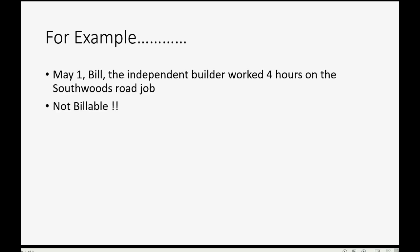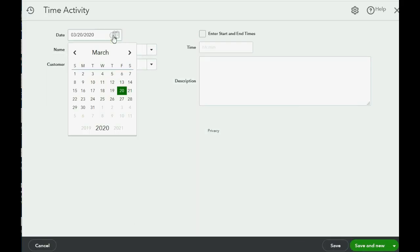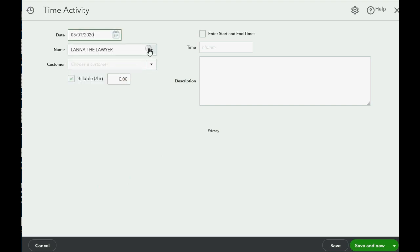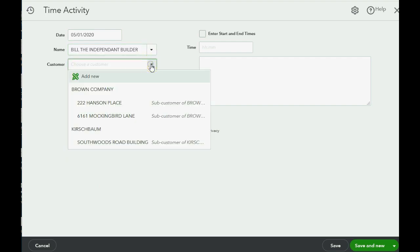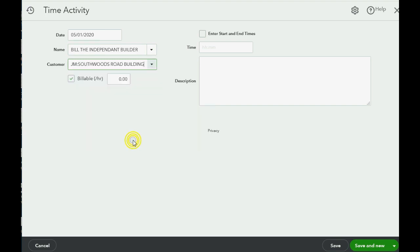We still have to go to the Employees column and click Single Time Activity. The date is May 1st, the worker is Bill the Independent Builder, and the job associated is the South Woods Road job. You must remove the billable check mark — we will cover billable hours in the next video. Right now let's focus on how to record the time.